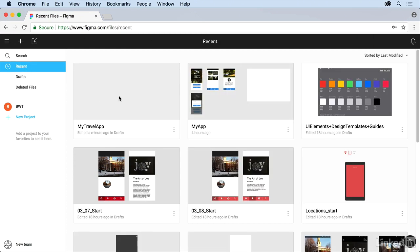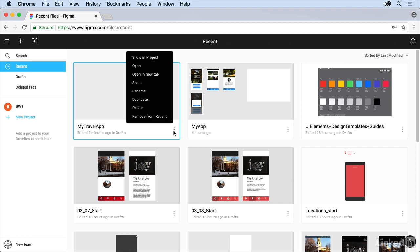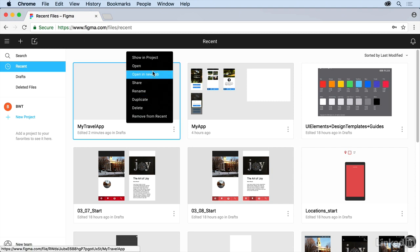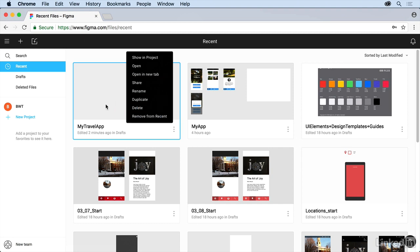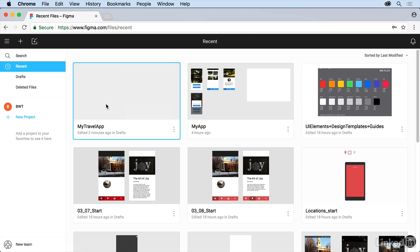When it comes to the files you create, you're going to see it's going to tell you when it was created or updated. Over here on the right you can see a series of three dots there. If you click on those you can do things like open it in new tab, share it with people, name it, duplicate it, delete it, remove from recent. So there's a lot of things we can do here.